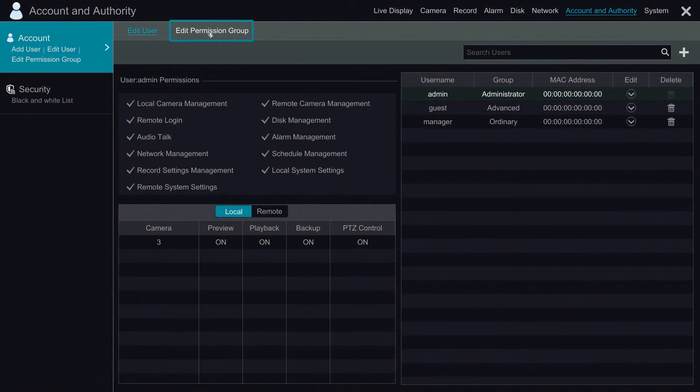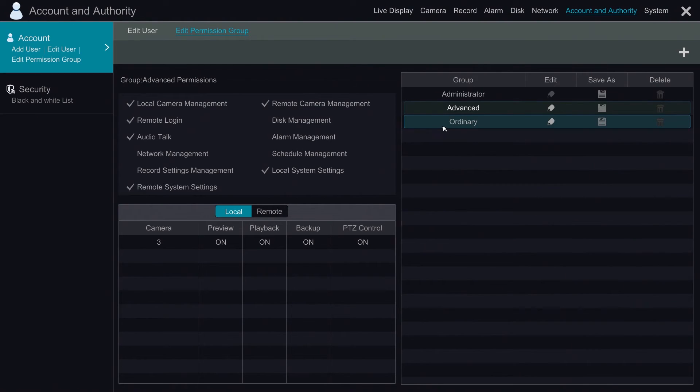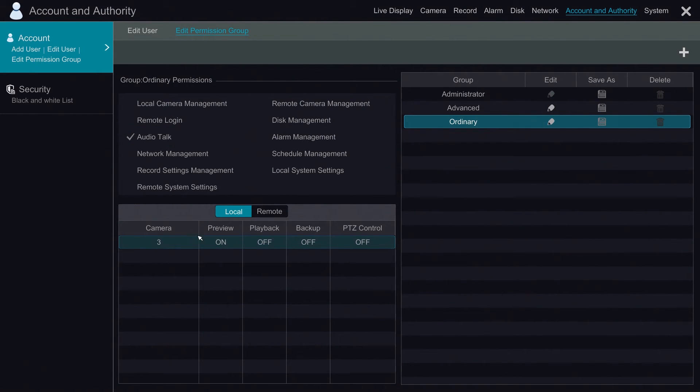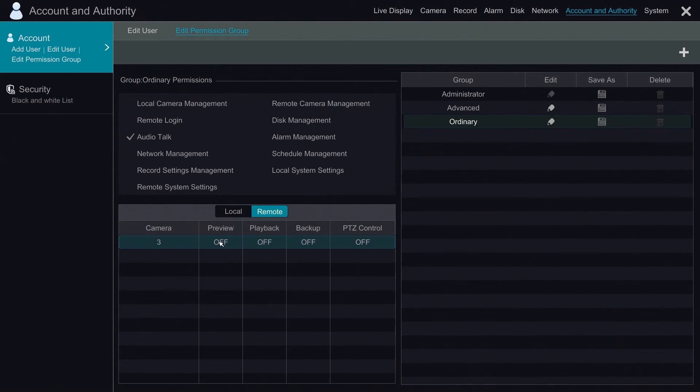We're going to click on the edit permission group option to see what rights he has as a user. Since he's an ordinary user we're going to click on ordinary. As you can see he only has audio talk and he can only view camera three locally. He doesn't have any remote rights. He cannot preview, playback, backup, or PTZ control.